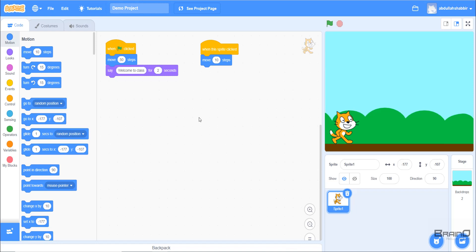So this is it for the video. In the next video we'll learn about X and Y axis, which are really important for Scratch programming. I'll see you in the next video. Thank you!